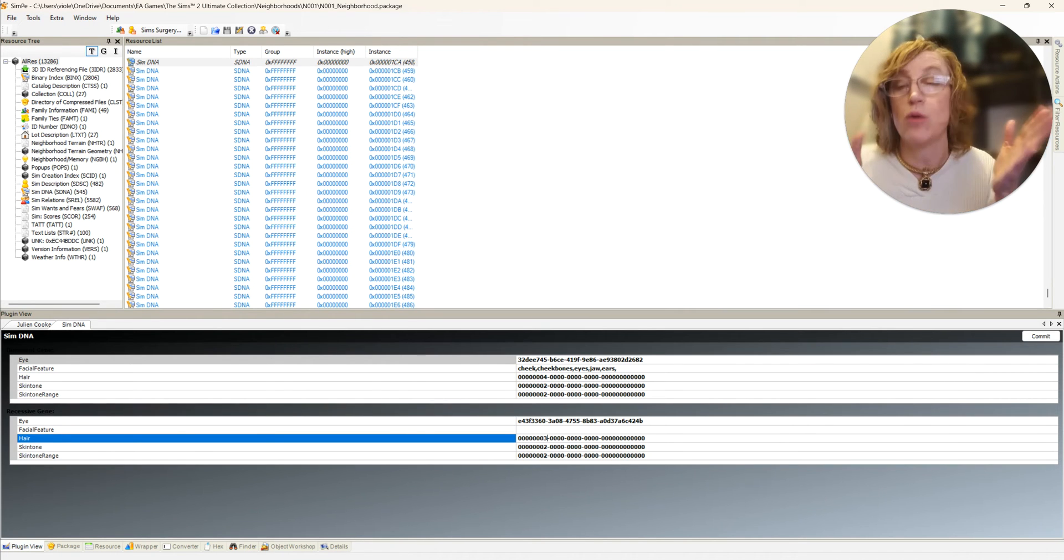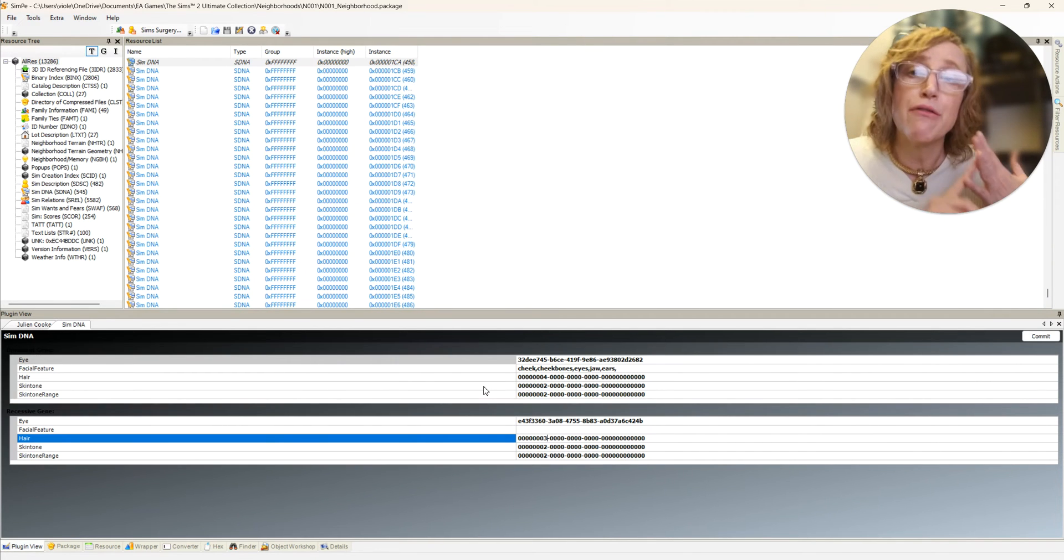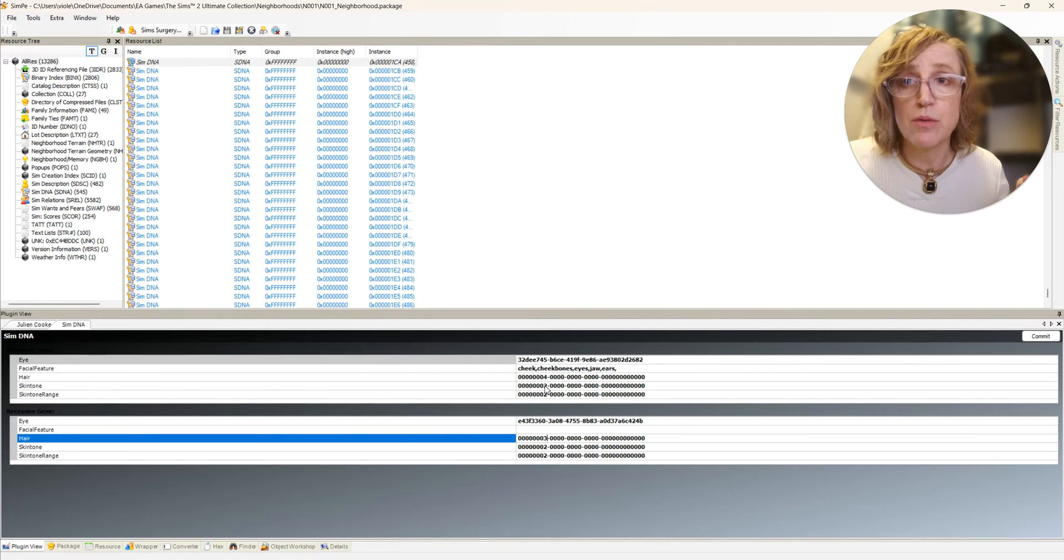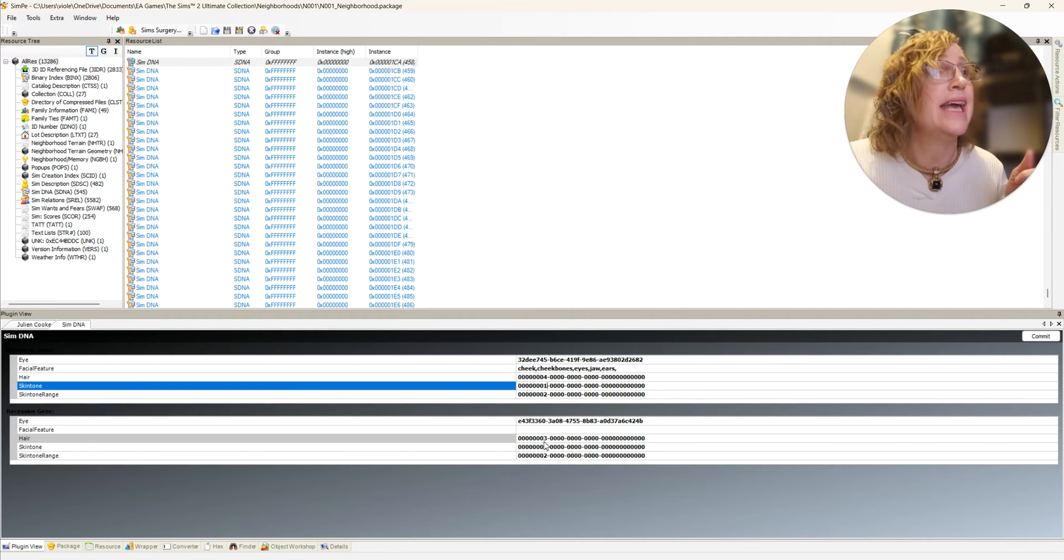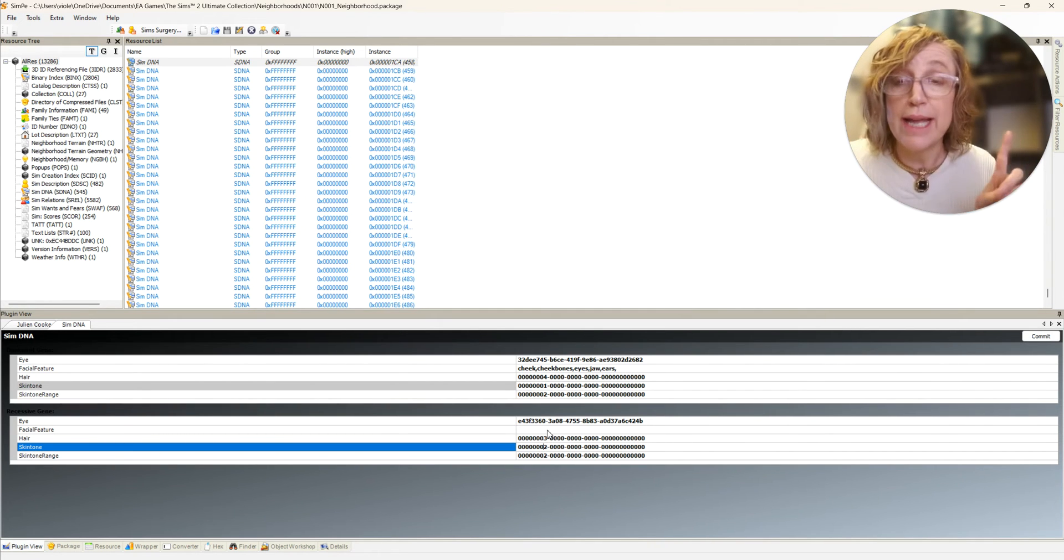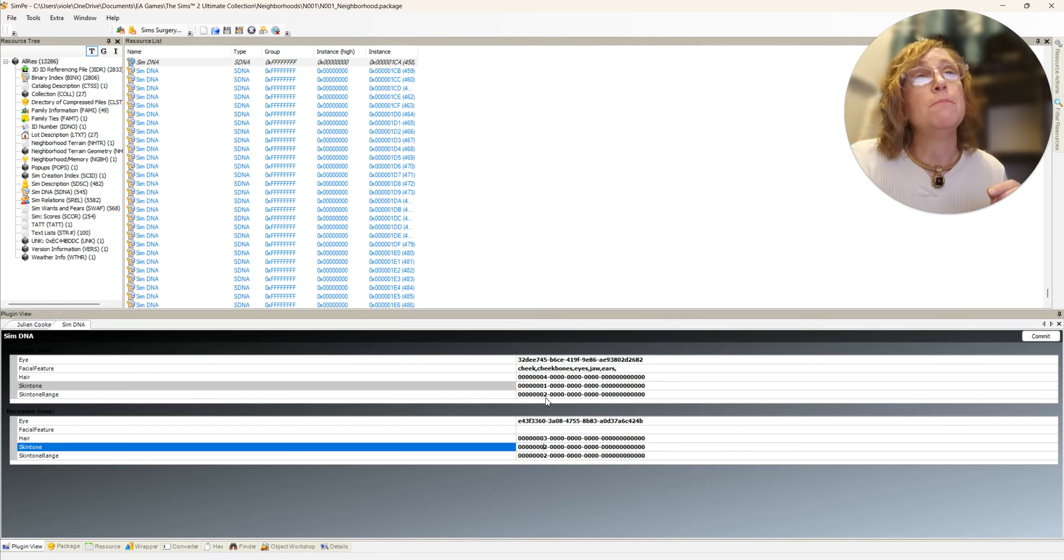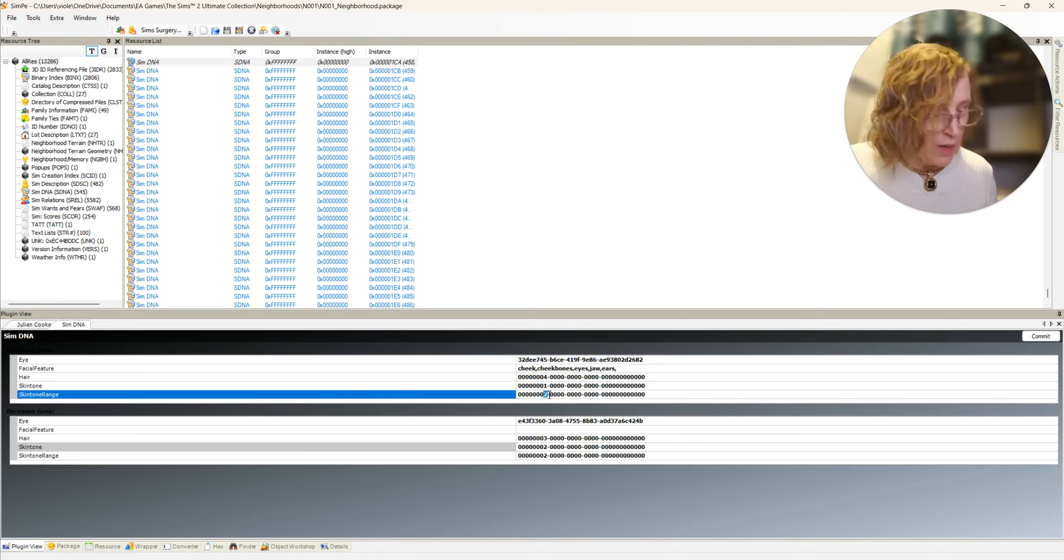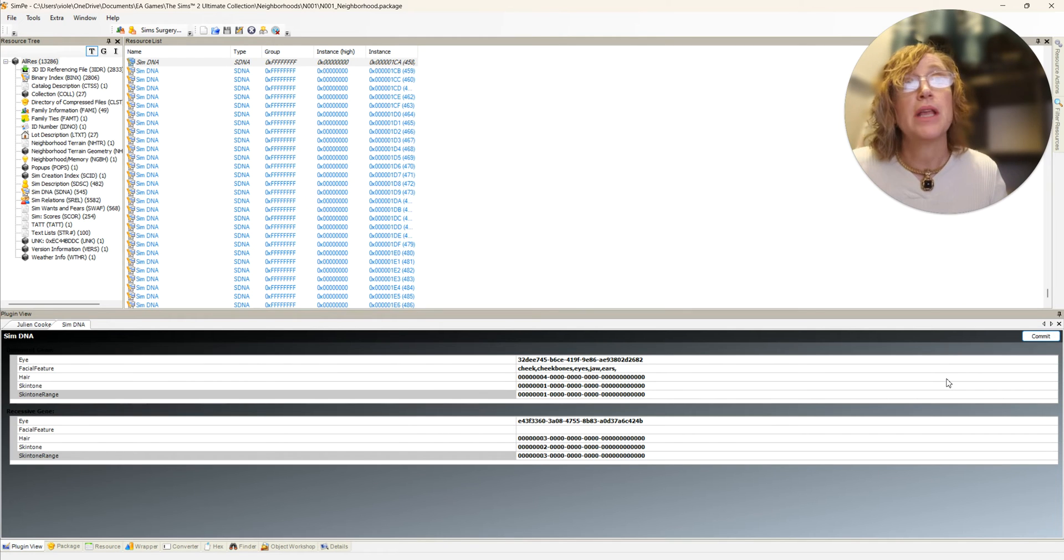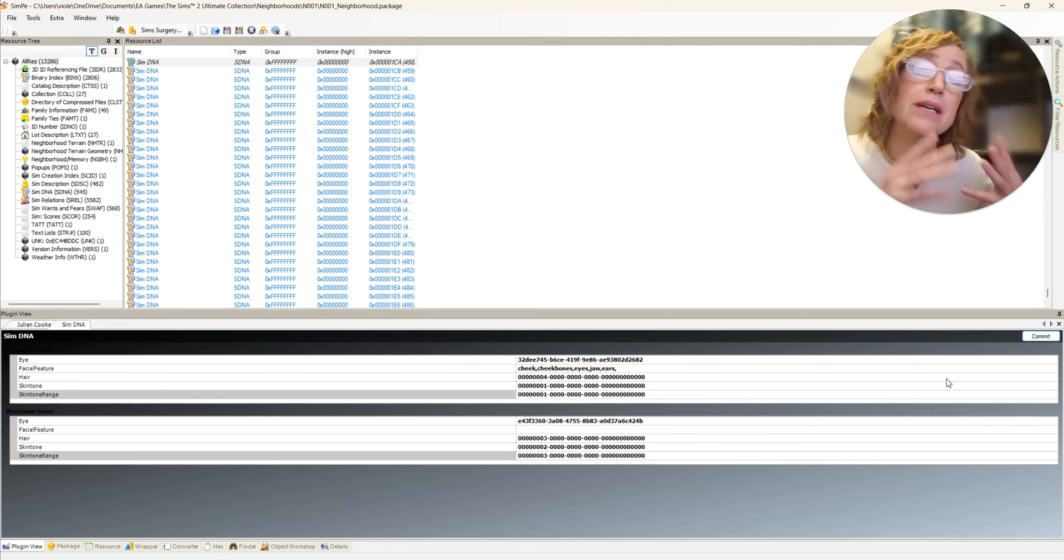Skin tone is two out of four, one being the lightest, four being the darkest. So we're going to give a skin tone of two for what they're - actually, as a redhead let's give the skin tone of one for what they currently display and two for what they possibly have. Skin tone range means what they could actually throw, which would be let's say one, just one to three. And that's what we'll do and we commit.